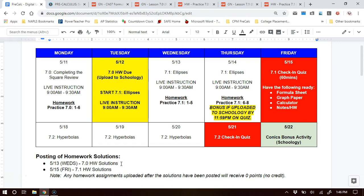Looking at the calendar: 7-0, get that done on Monday; start 7-1 on Tuesday; get some help on Wednesday and Thursday. You can see a pacing guide there to help you out. Live instruction opportunities are from 9 a.m. to 9:30 Monday through Thursday — I would come to those to hear better explanations and get one-on-one assistance and ask questions.